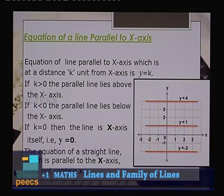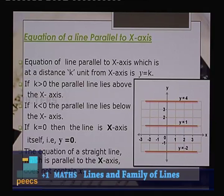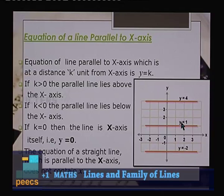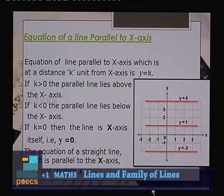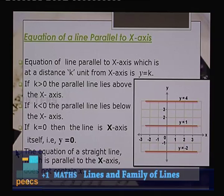The equation of a line parallel to the x-axis at a distance k units from it is y = k. If k > 0, the parallel line lies above the x-axis (e.g., y = 1 or y = 4). If k < 0, the line lies below the x-axis (e.g., y = −2). If k = 0, the line is the x-axis itself with equation y = 0. A straight line parallel to the x-axis does not contain the variable x.